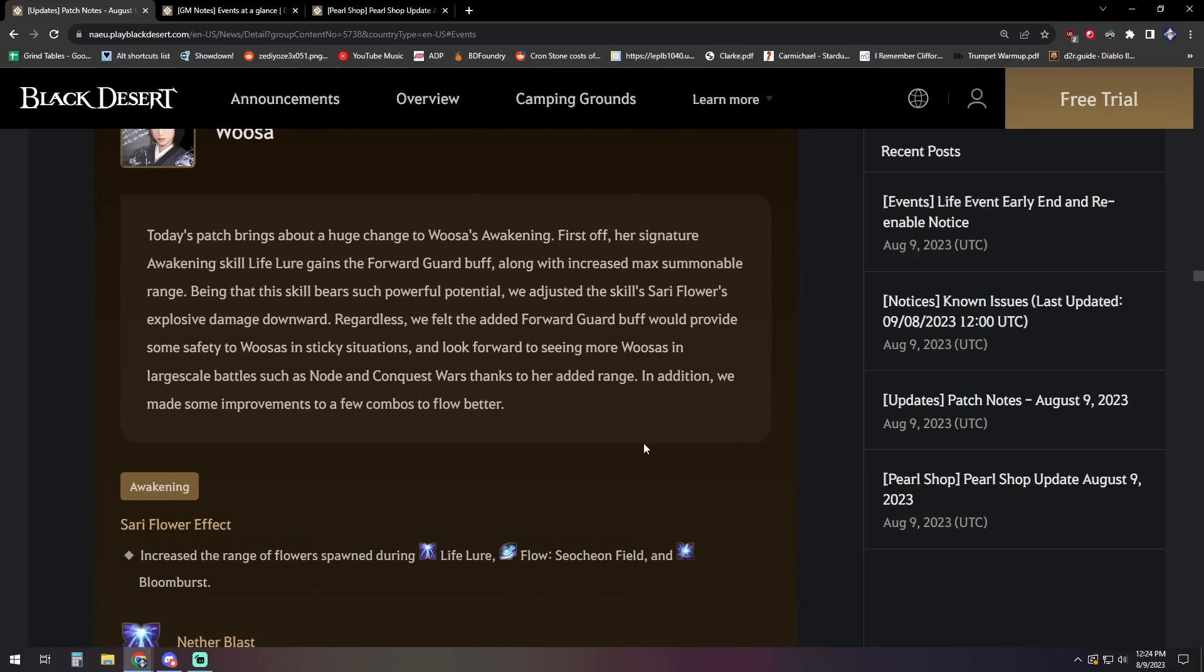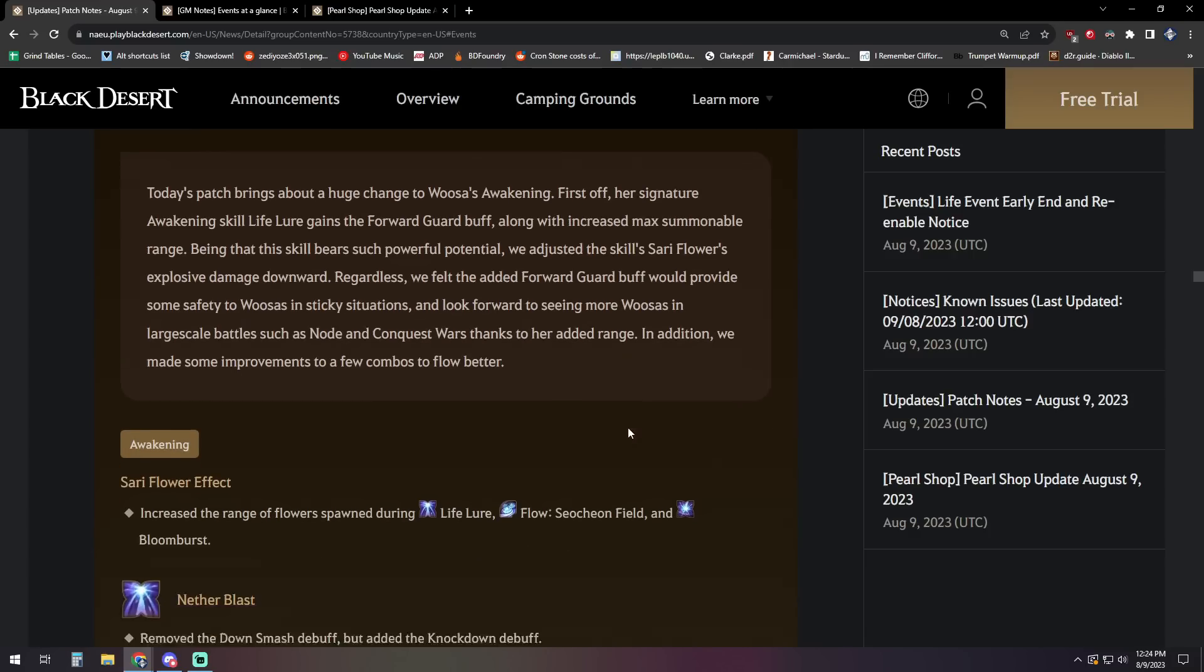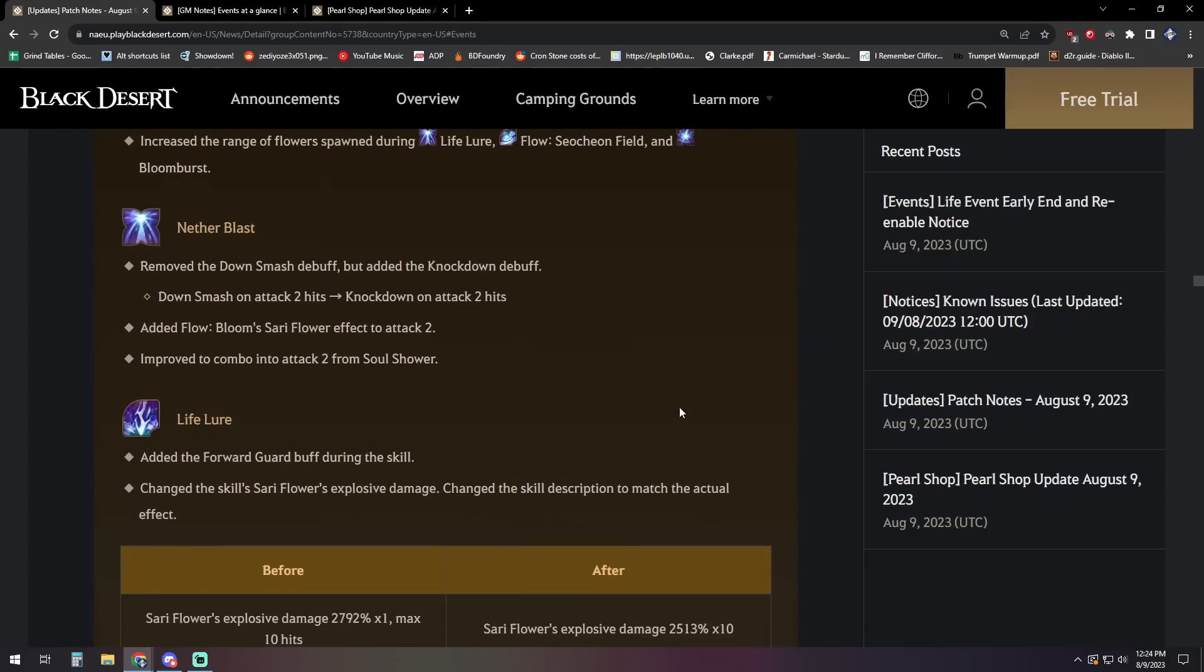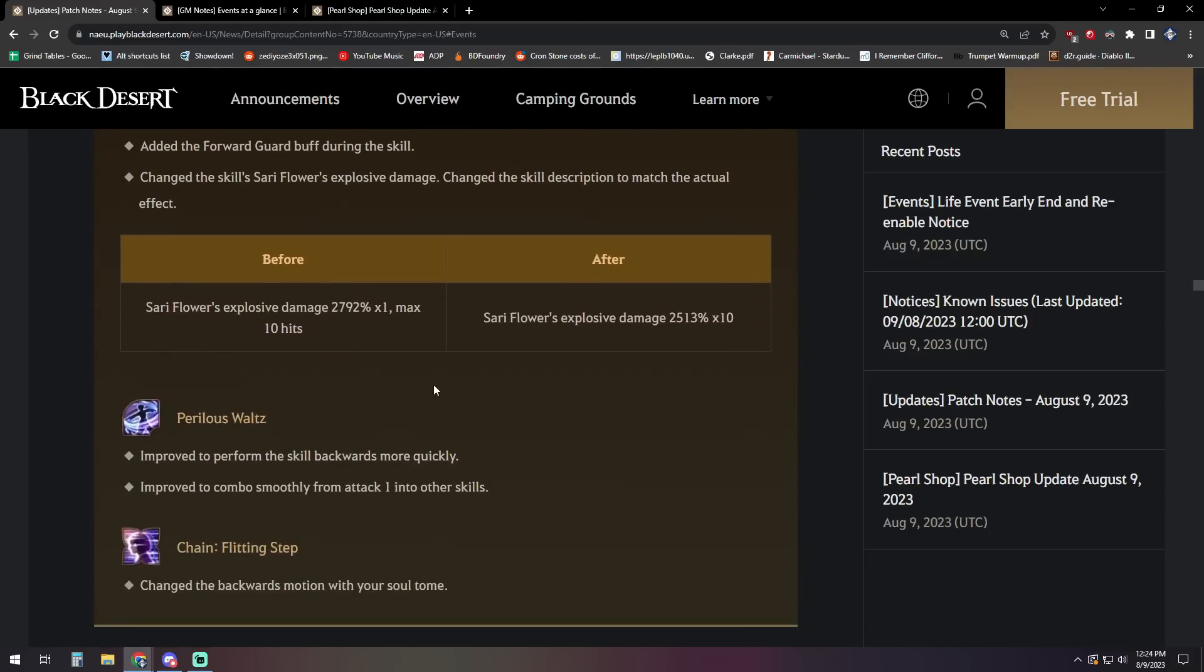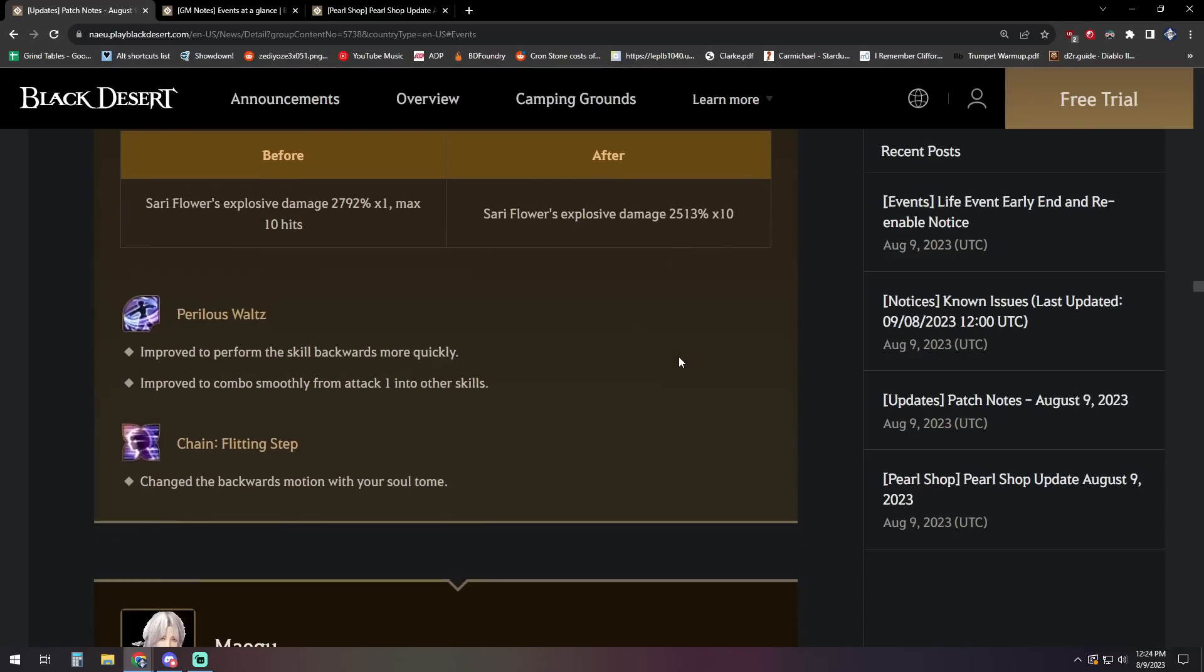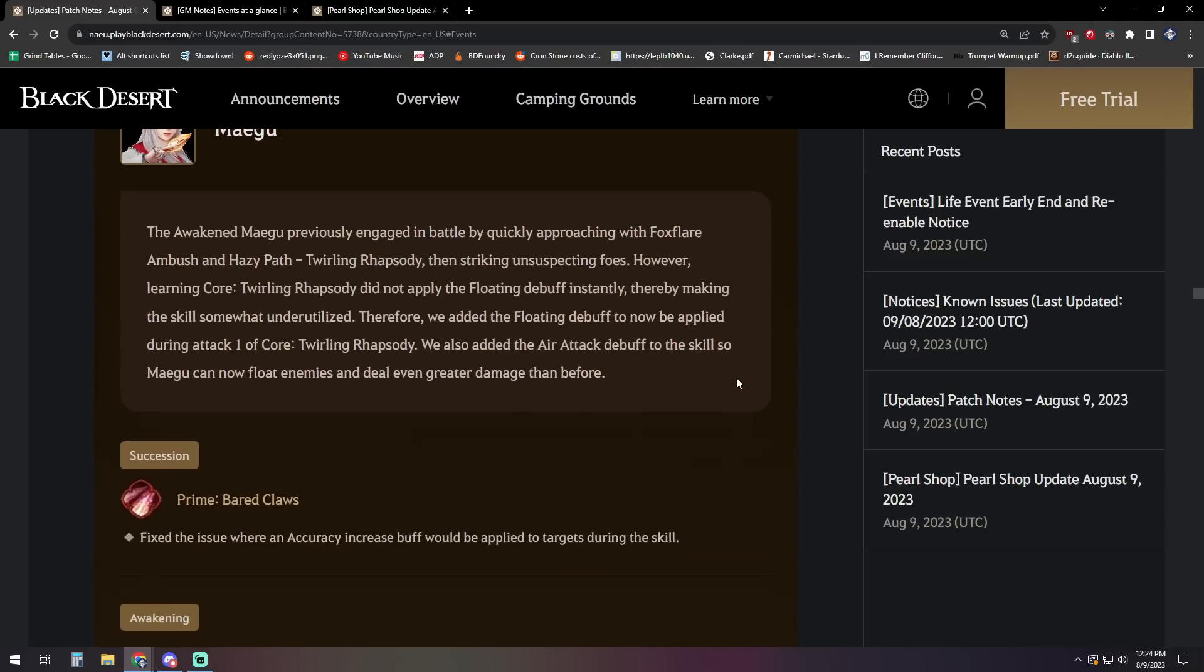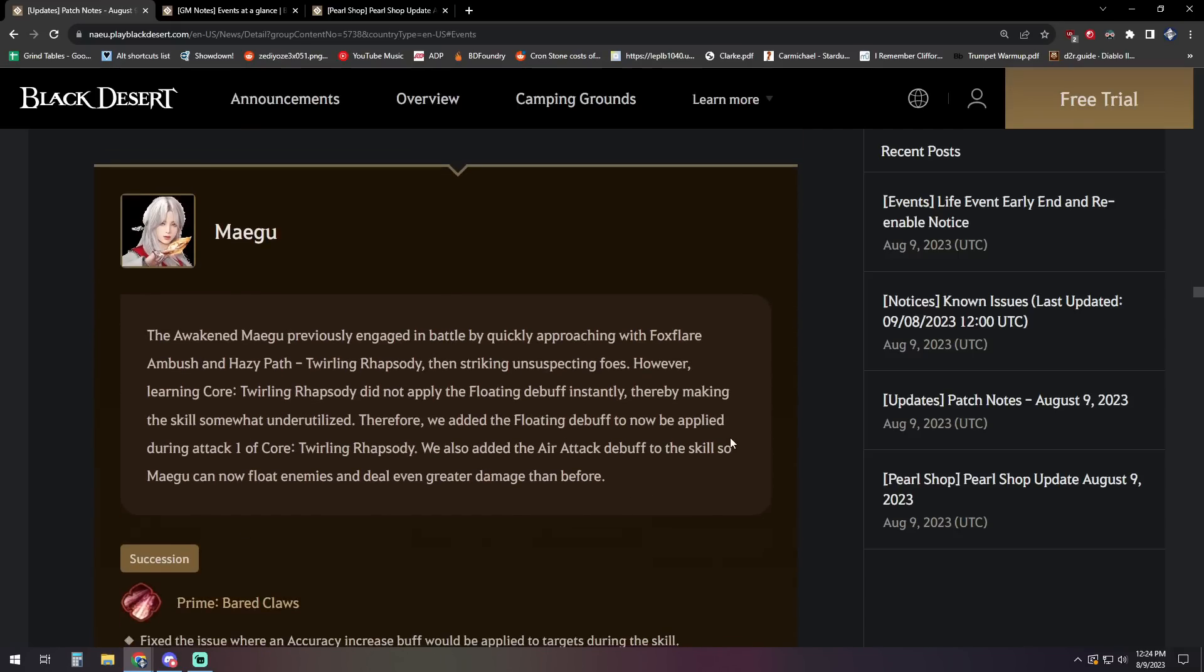For Woosa, we have today's patch bringing a huge change for Woosa's awakening. First off, her signature awakening skill, Life Lore, gains the forward guard buff along with increased max summonable range. Being that this skill bears such powerful potential, we adjusted the skill Sari Flower's explosive damage downward. Regardless, we felt the added forward guard buff would provide some safety to Woosas in sticky situations and look forward to seeing more Woosas in large skill battles such as Node and Conquest Wars thanks to her added range. In addition, we made some improvements to a few combos to flow better. This should have some impact on PVE as well as a bit more protection is going to be a little bit nicer at some of the higher and more difficult grind zones where defense actually matters. As far as the damage they're talking about, it went down from 2792 to 2513 for the modifier, so a decent chunk but it's still a pretty powerful hit there.